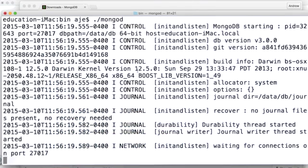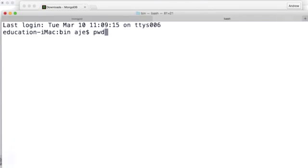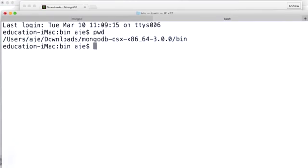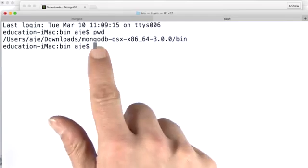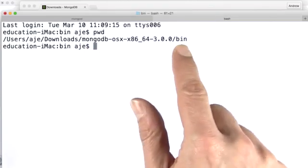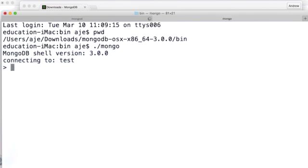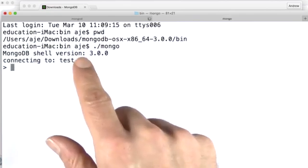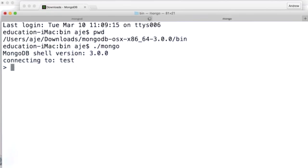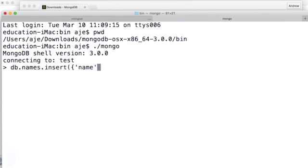Let's get a new terminal window. And let's see what my directory is. It's downloads MongoDB bin, good. And now let's run the Mongo shell. All right. So I've connected to the Mongo shell, and now I'm going to insert something into a names collection. I'm going to insert a document with my name in it.